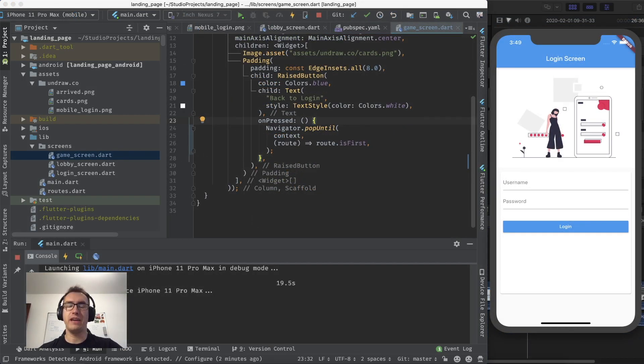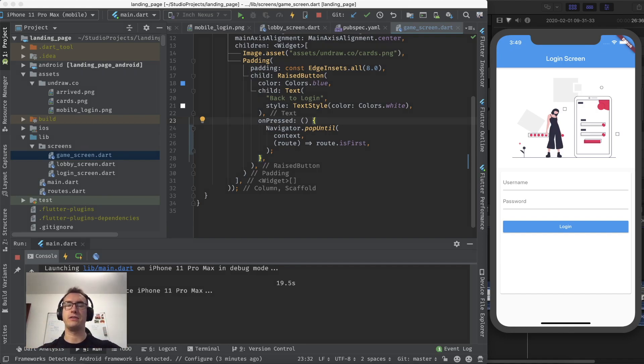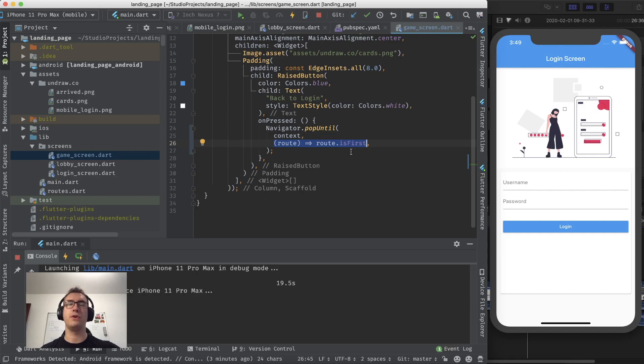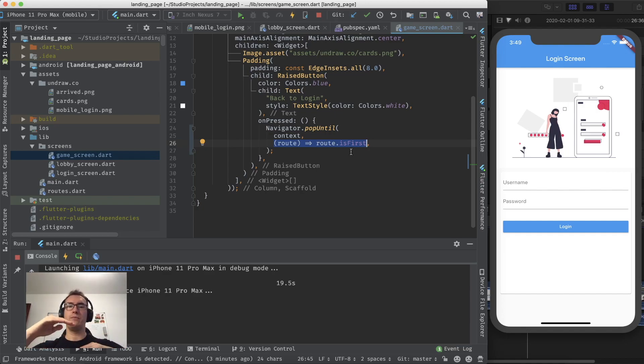All right. So the navigator contains a stack with different views on top of each other. So each layer on top of each layer. So now we have pop until. And we check here route is first. So every route inside of the stack takes its own level.